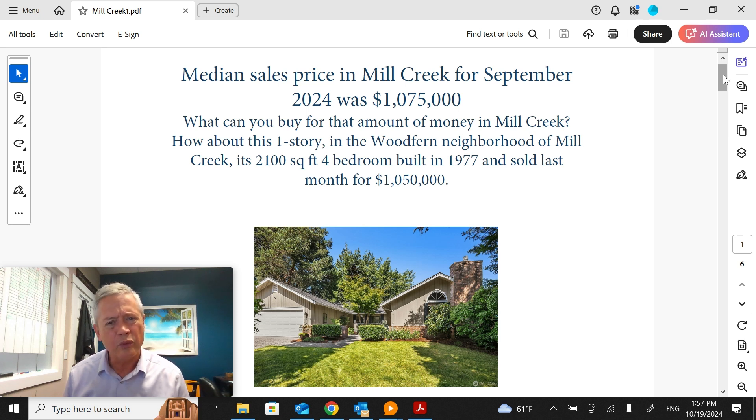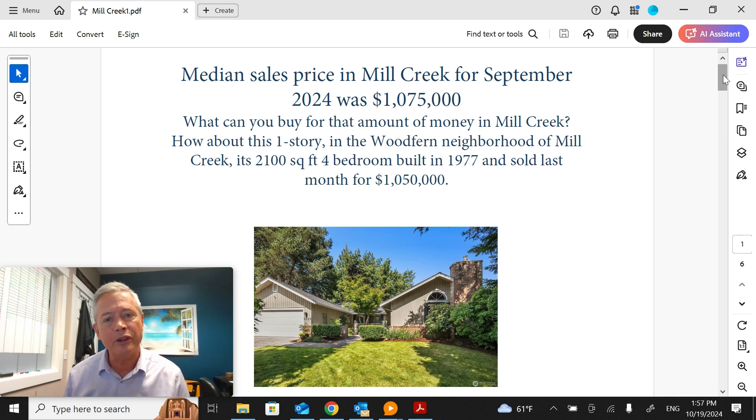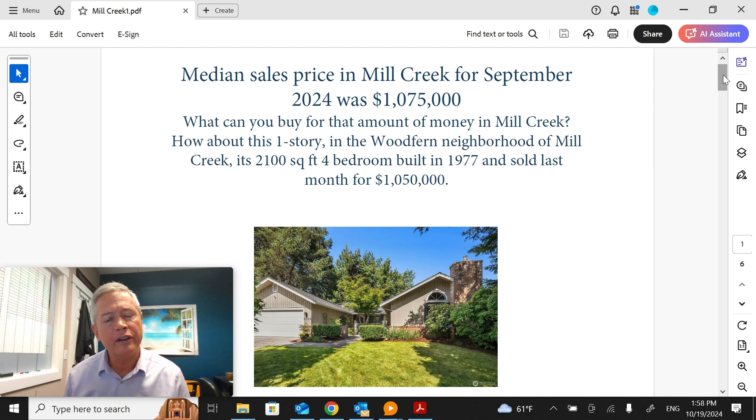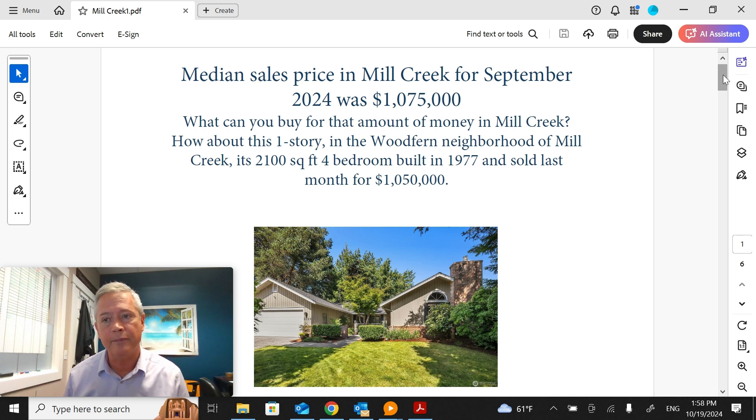So what type of house would bring in that kind of money? How about this one-story? It's in the Woodfern neighborhood in Mill Creek, not too far from the Country Club. It's 2,100 square feet, four bedrooms, built in 1977, and sold for $1,050,000.